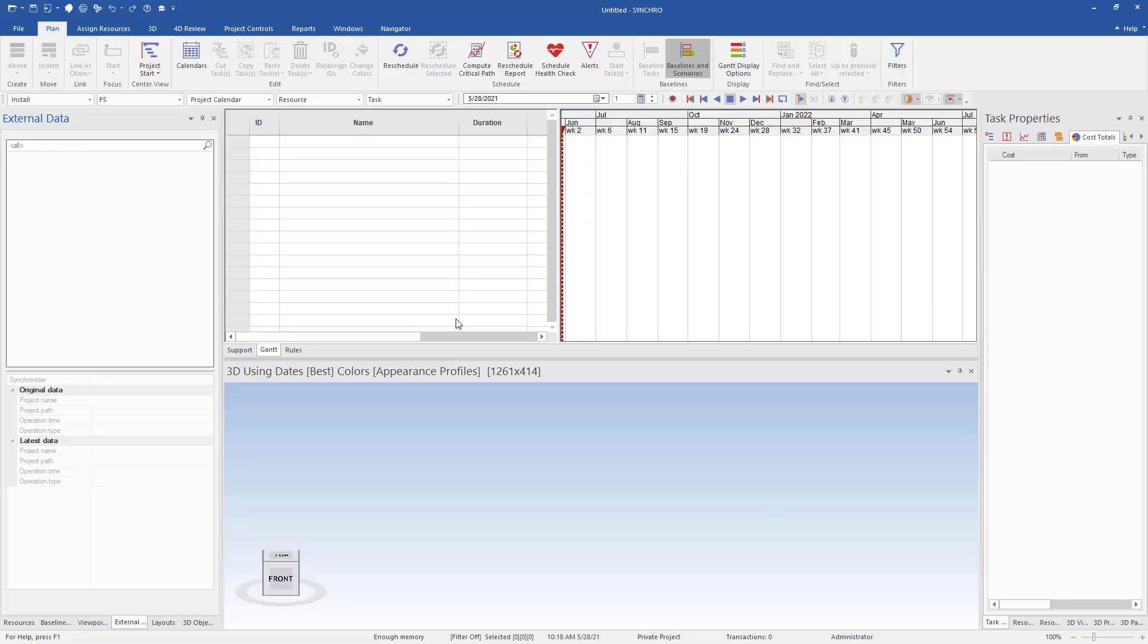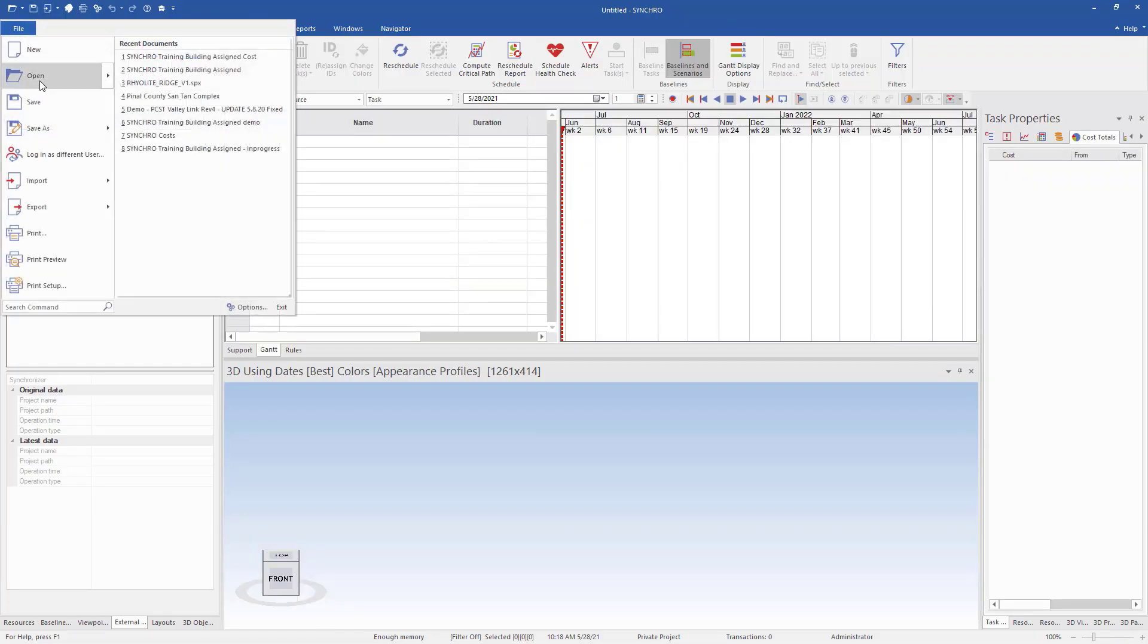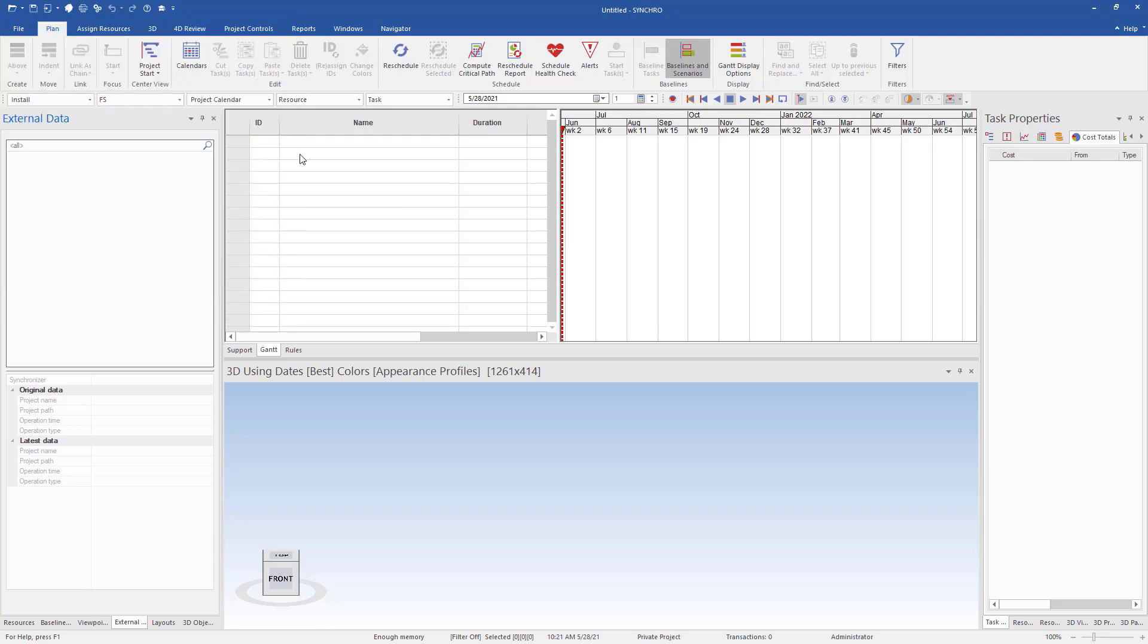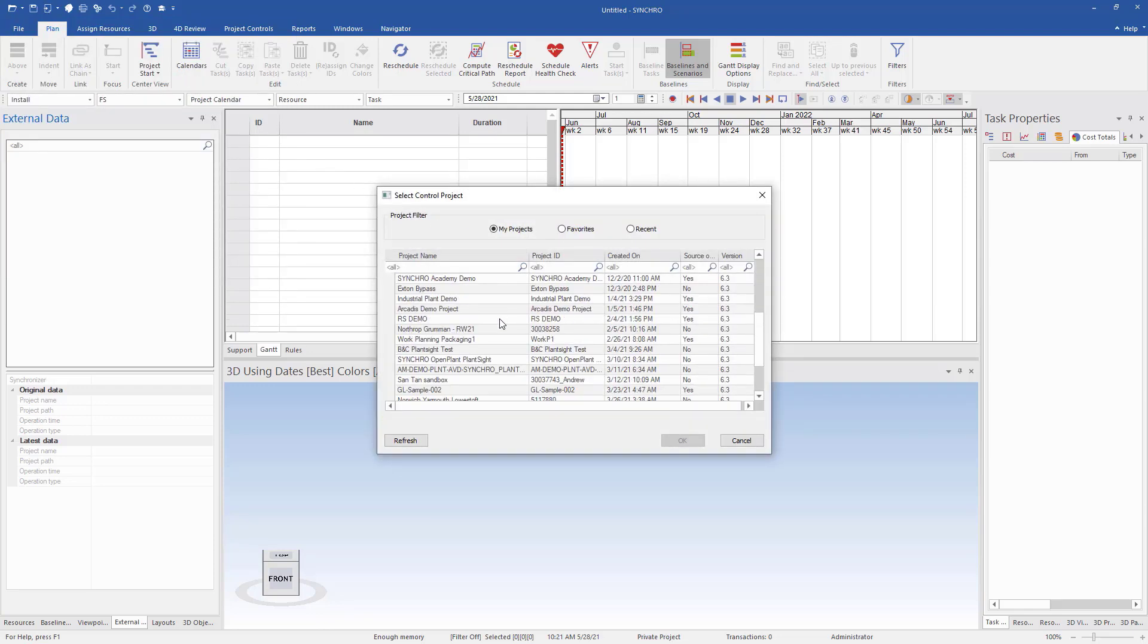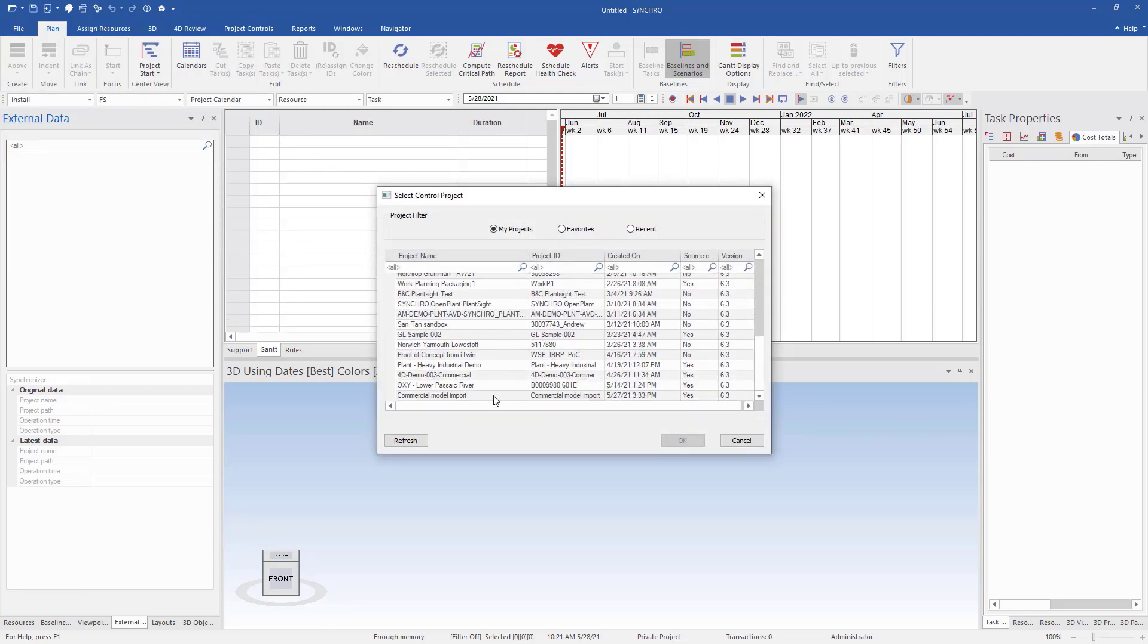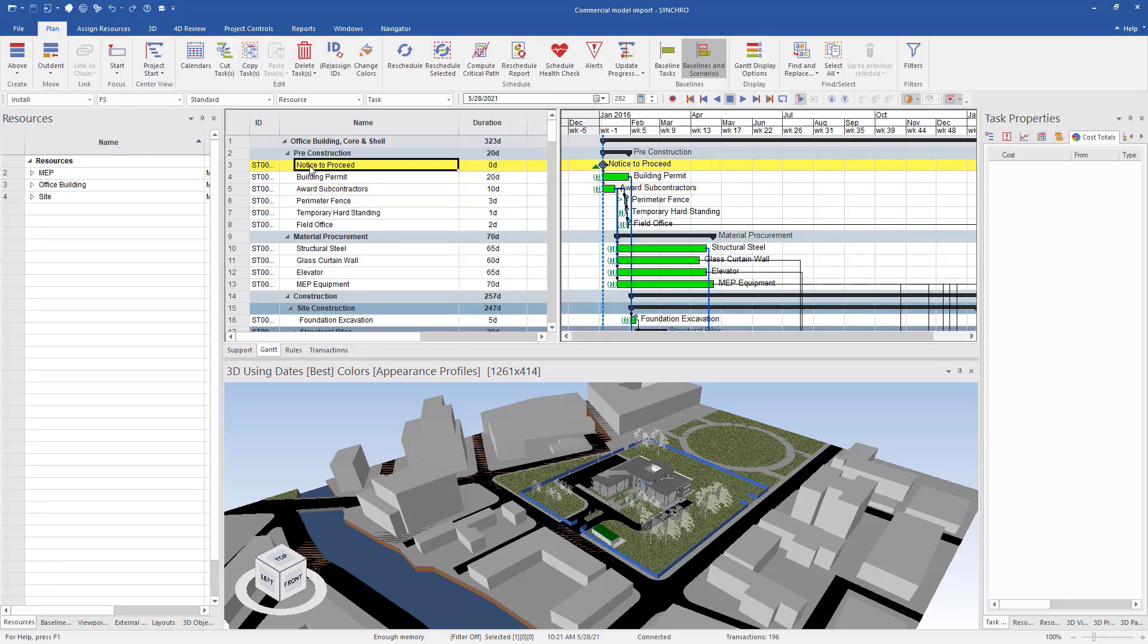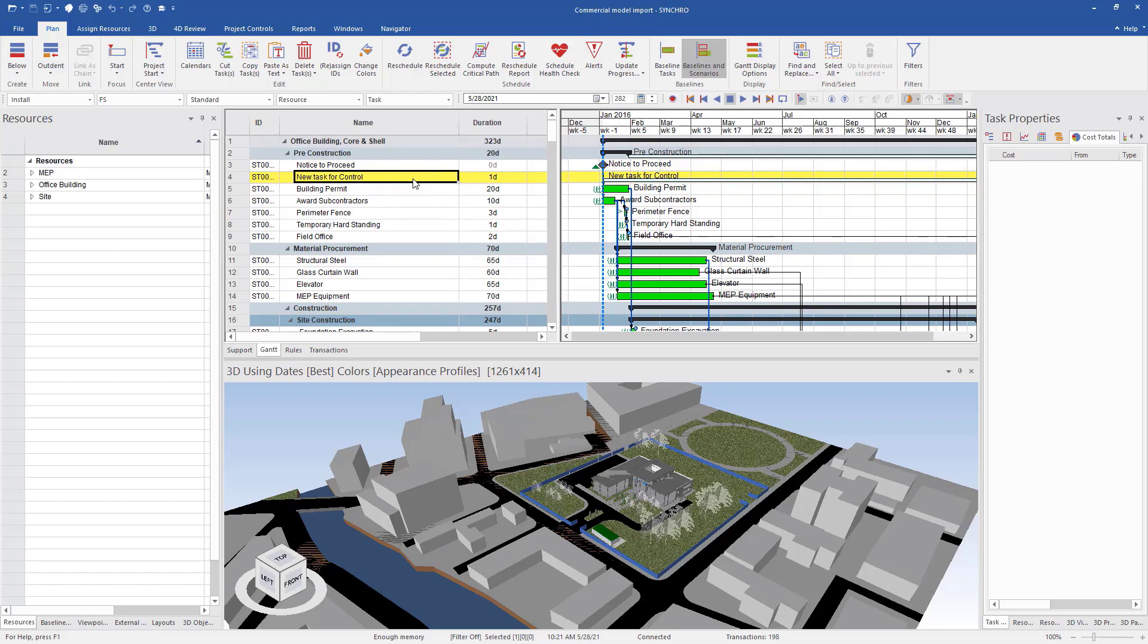Now let's open up Synchro 4D Pro. We go open, now we can go to our control project. This will open up a list of our projects. I can find my project here. Now that my project's opened up, I can see that I have my schedule and I have my iModel. This is all linked. If I add a step here, we add a new task here, we'll be able to see this now in Control.